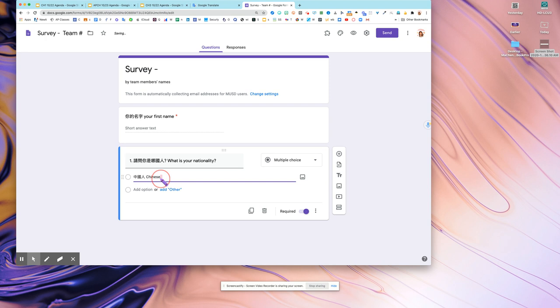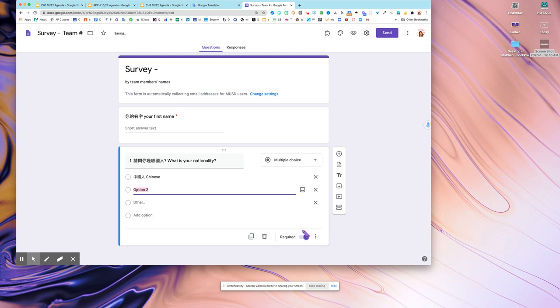I just make an example how you can do. You need to have more than one choice. Think about your team members—maybe your team member has yuenan ren or something else, maybe yingguo ren, meiguo ren. You type it, add more, make it required. They have to click it and they can click more than one.